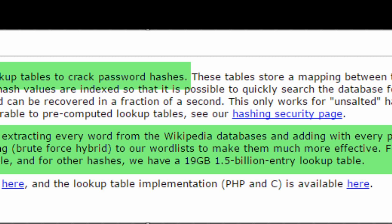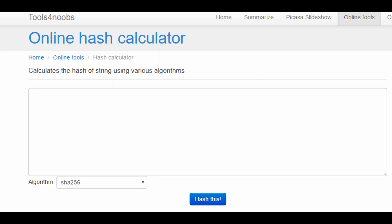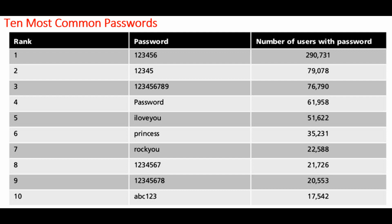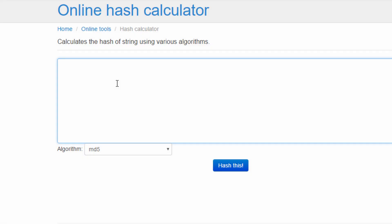Let me demonstrate how to hack some passwords. I will still use tools4noobs to generate a digest, and then use crackstation to decode it. Let's start. I will test several most commonly used passwords. Number one is 123456.